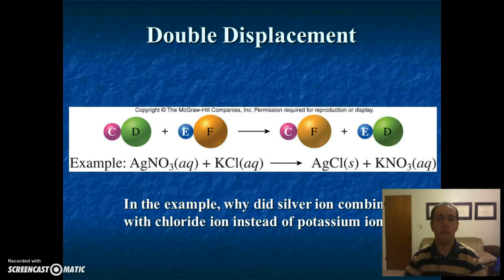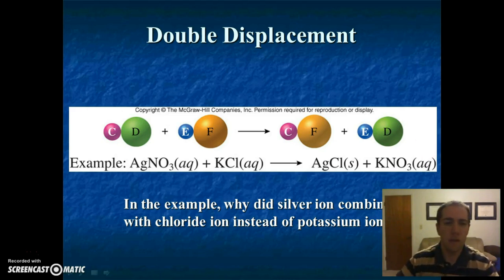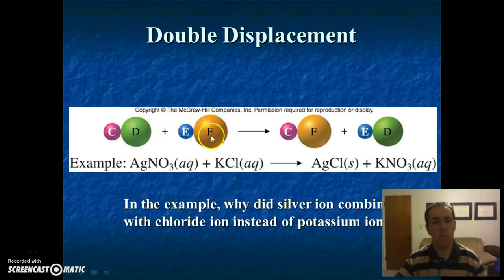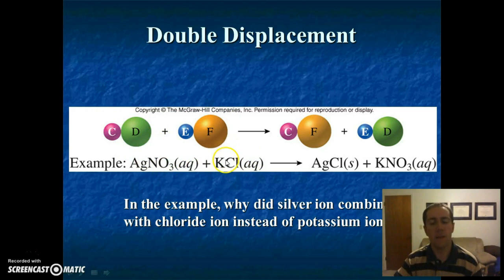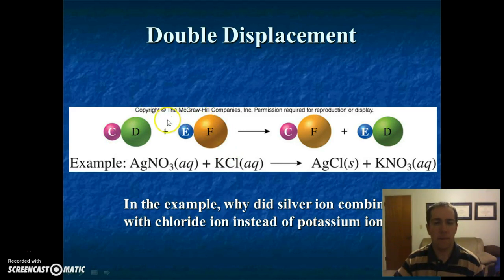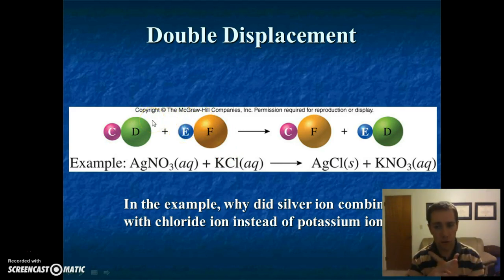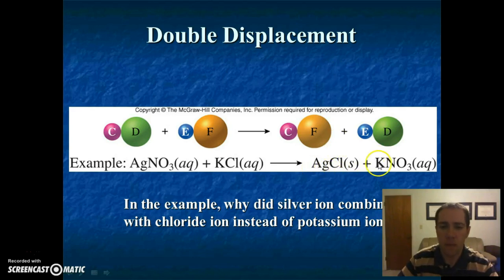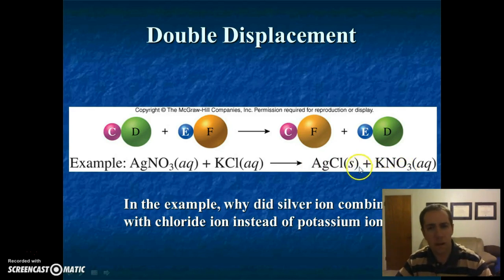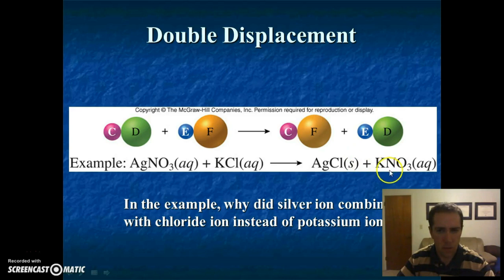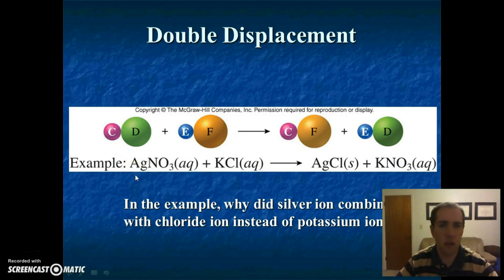The final type of reaction is double displacement. In this case, we have two solutions, both made of compounds dissolved in water — in this case, silver nitrate and potassium chloride — and they switch partners. C is now with F, E is now with D. So we now have silver chloride and potassium nitrate. We'll figure out later why one of these is a solid while everything else is aqueous. Double displacement is just switching partners.